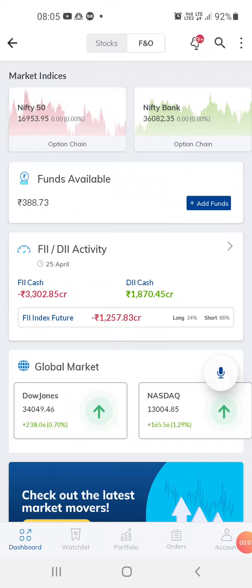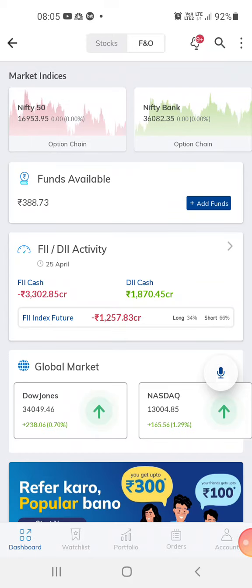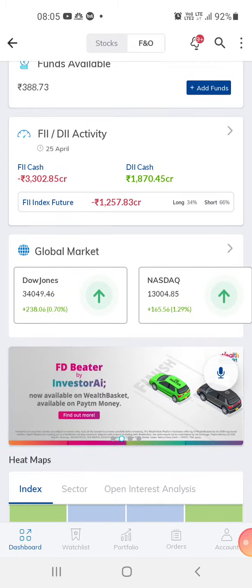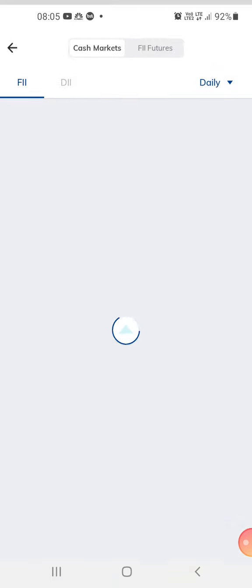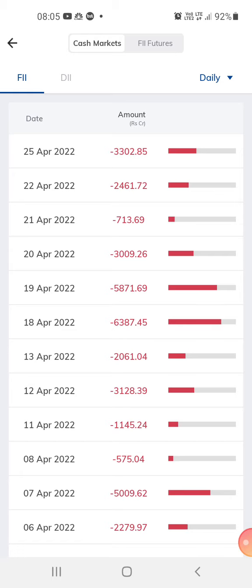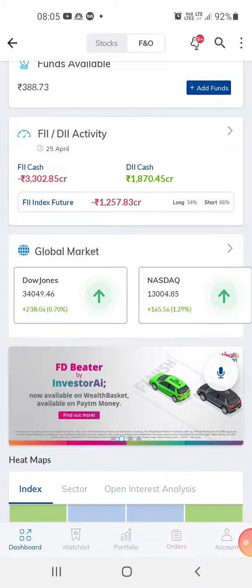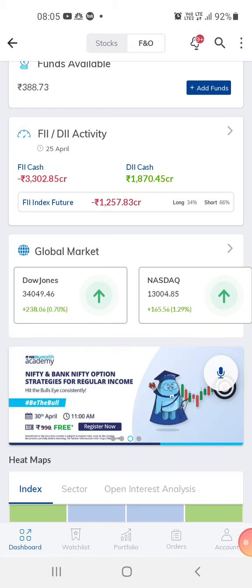Hi guys, welcome to my channel. This is Love Easy Trading. Today I want to speak about the FII cash. FII cash is about 3,300 crores and DII cash is 1,870 crores.